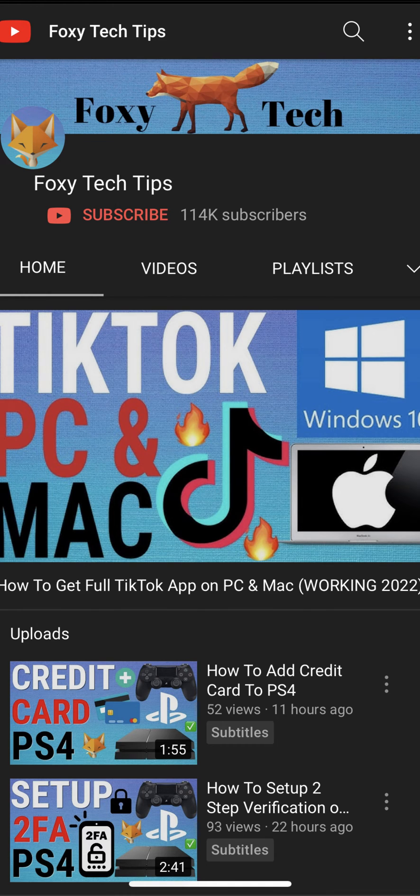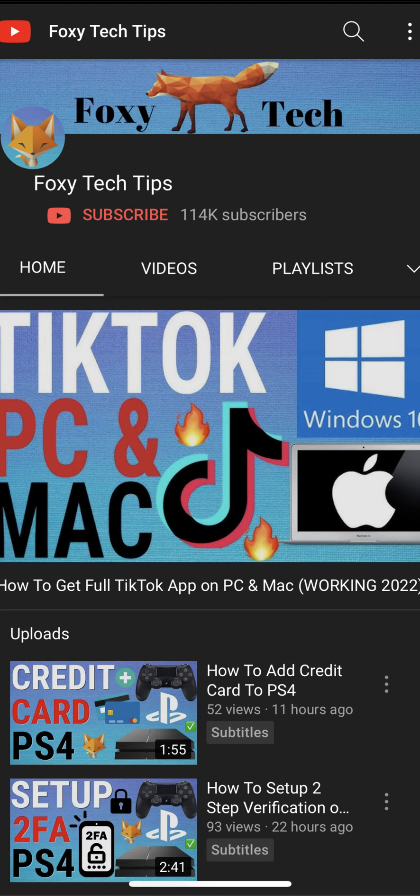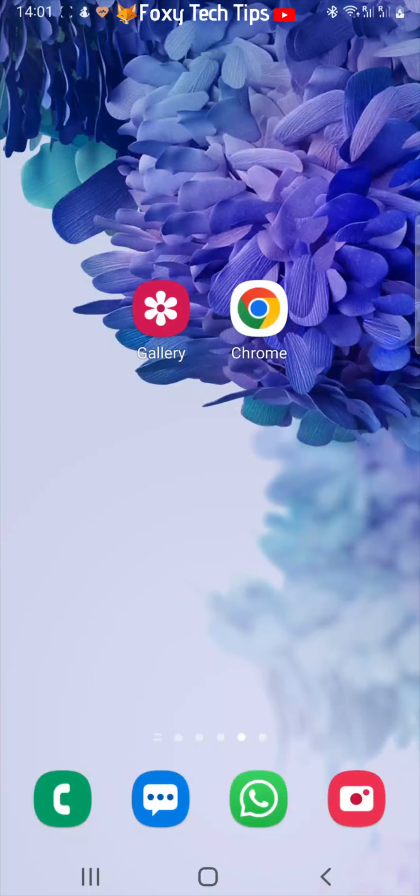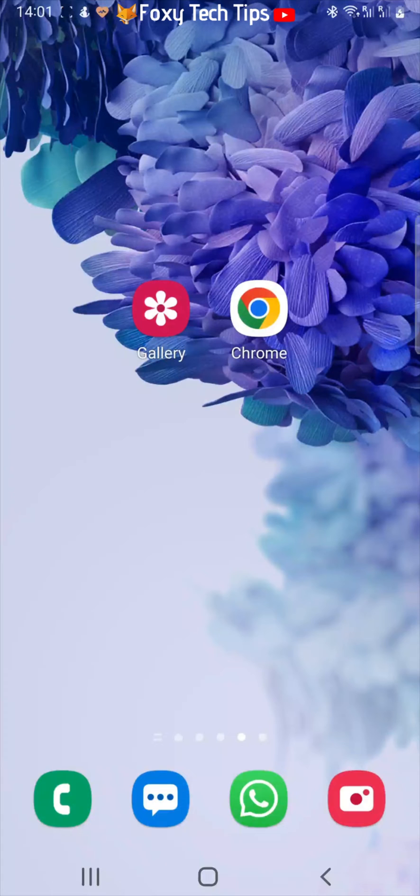Welcome to a Foxy Tech Tips tutorial on looping videos on Android. If you find this video helpful, please consider subscribing to my channel and liking the video. The way to create a looping video is by turning the video into a GIF; it will then play on a loop.